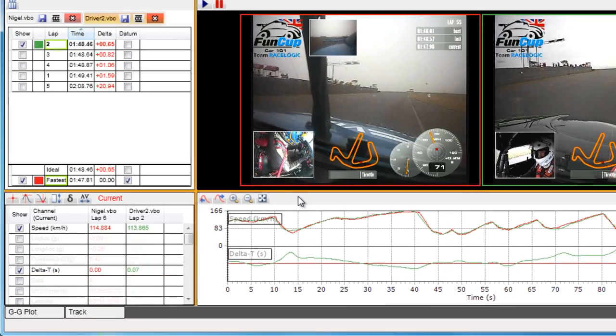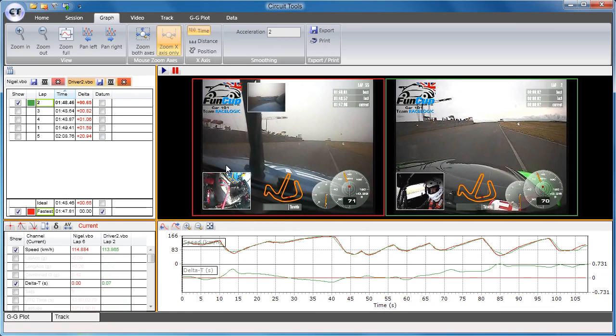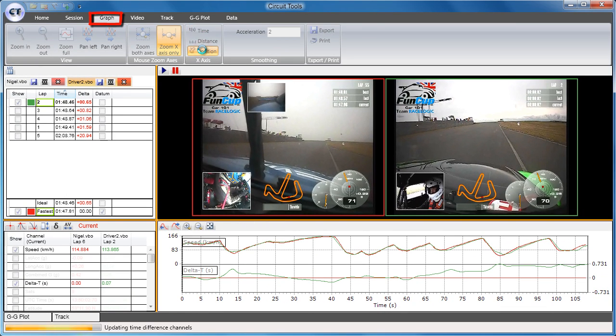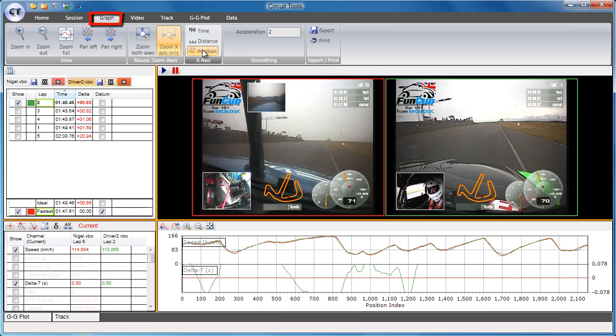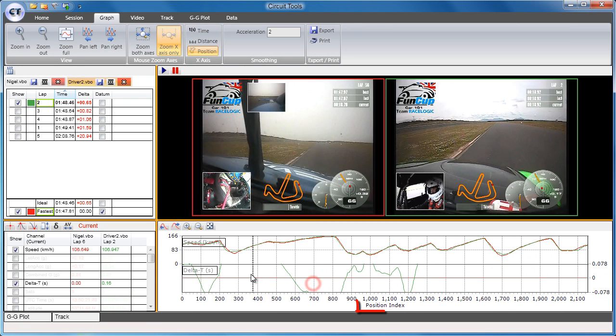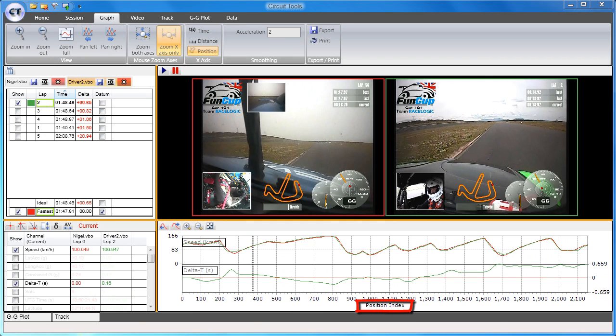To make sure that they are lined up in the best possible way, select Position alignment from the graph tab. This will use GPS position to line up the laps, which is the most accurate way of keeping the files synchronized around the whole lap.